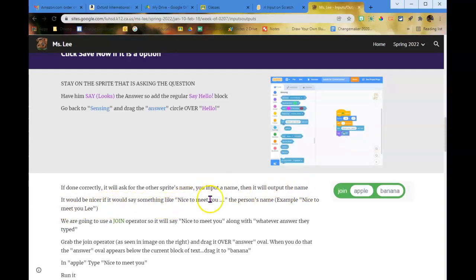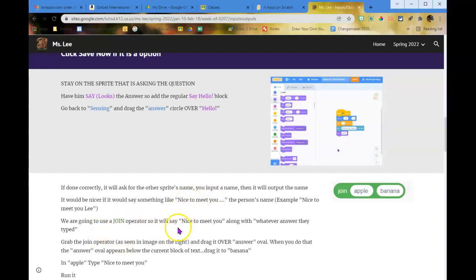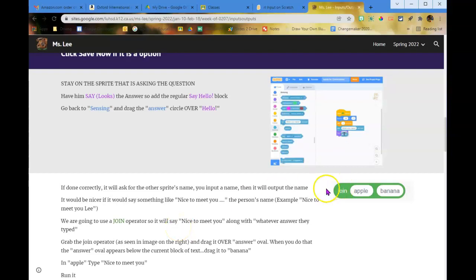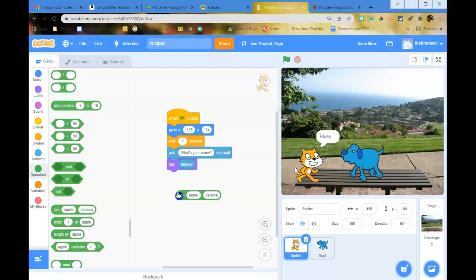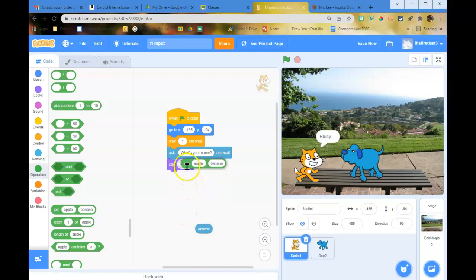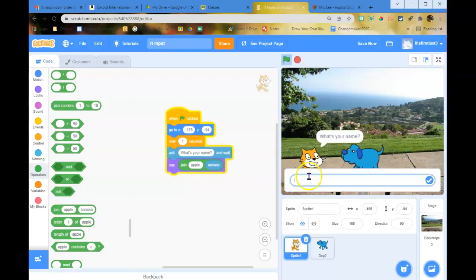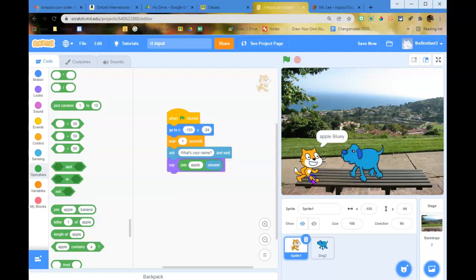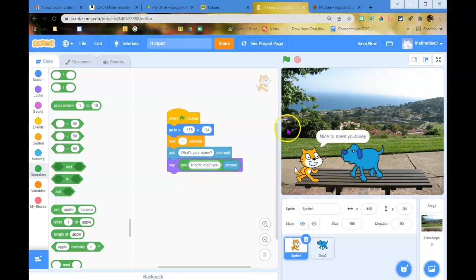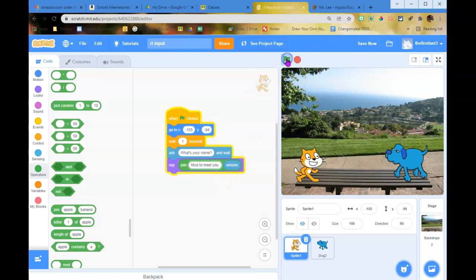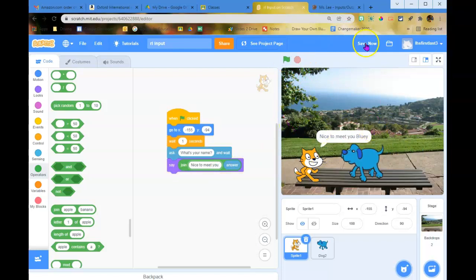It would be nice if it said something like 'nice to meet you, Louie.' So we're going to use the join operator so it says 'nice to meet you' along with whatever they typed. Grab the join operator from Operators — the one that says 'join apple banana.' Drag the answer block into the banana slot. Change 'apple' to 'nice to meet you' and make sure you put a space after 'you.' Now it says 'nice to meet you, Bluey.' Save now.